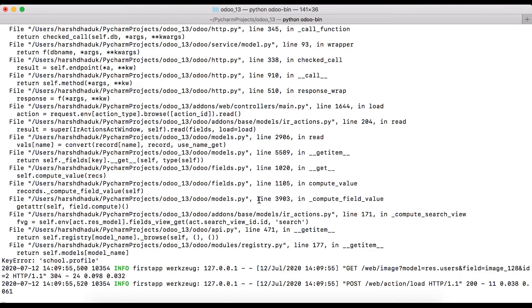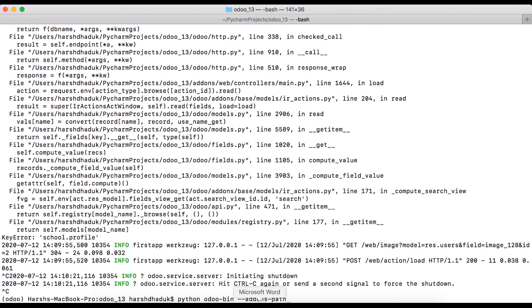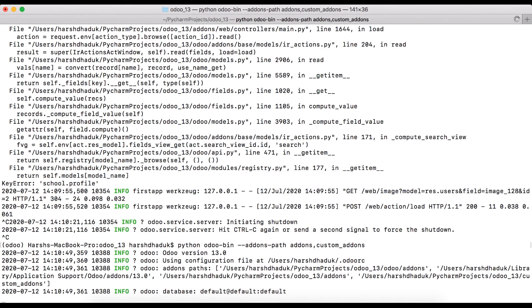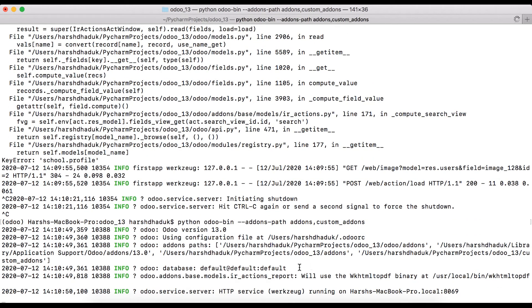Now we are going to the terminal and stopping this Odoo service. We have to use one more command: --addons-path. Using this command, we are adding multiple add-ons paths. First of all, we have to use our add-ons directory, which is Odoo's default directory, and then after we have to use the custom directory path and press Enter to activate the Odoo service.